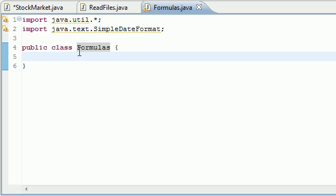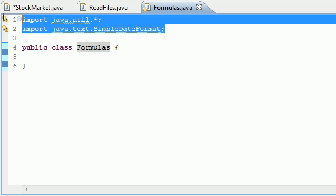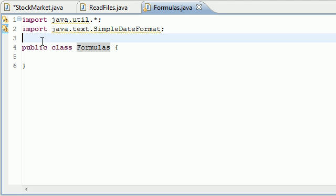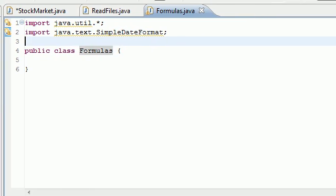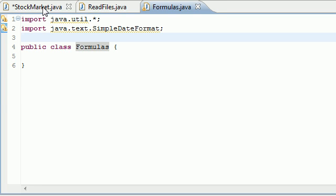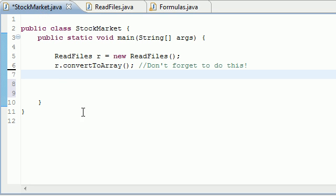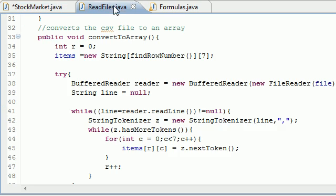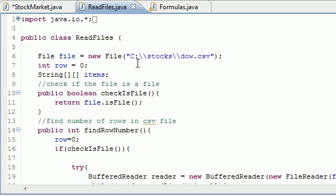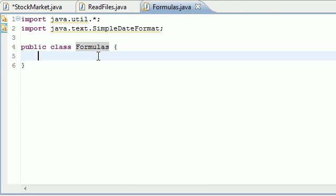Don't forget to import java.util and SimpleDateFormat. Our program now has three classes: the StockMarket class which has our main method, the ReadFiles class which reads whatever file we tell it to, and the Formulas class which we're going to be building today. So hopefully you've worked your way up to here — let's go ahead and get started.